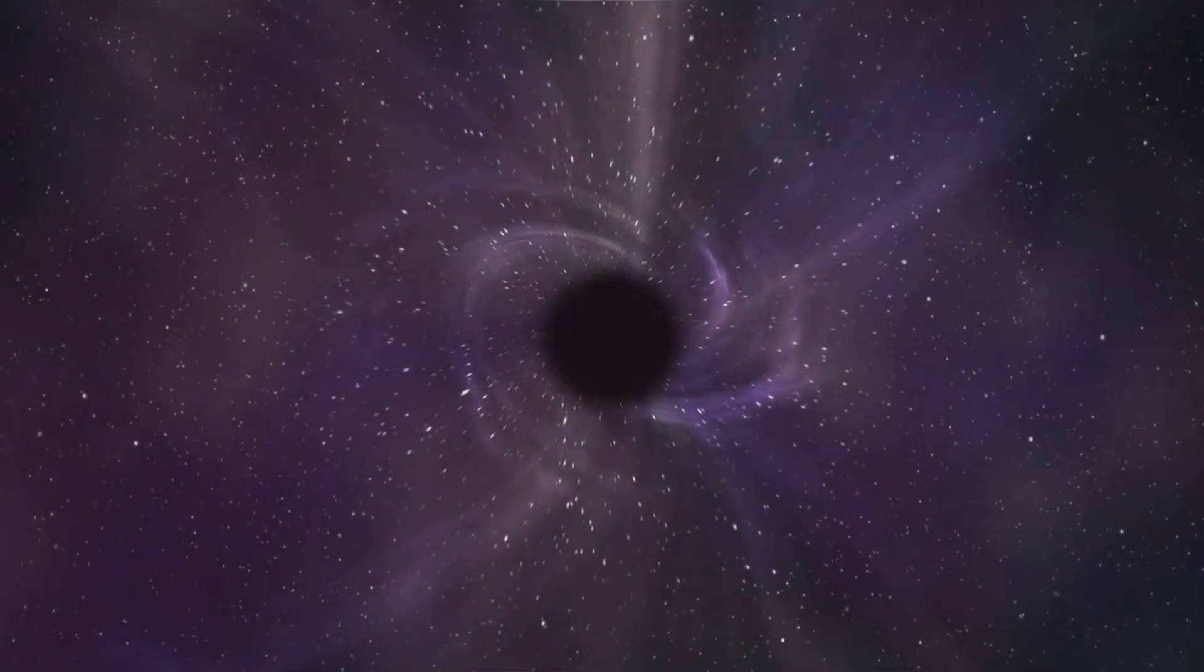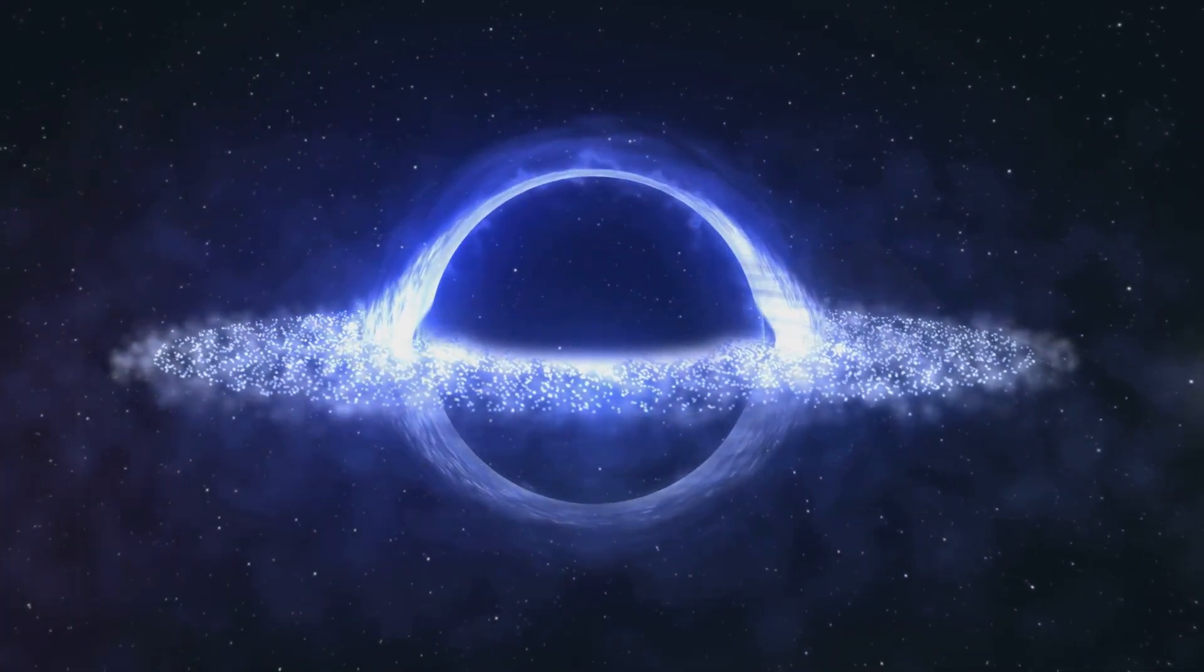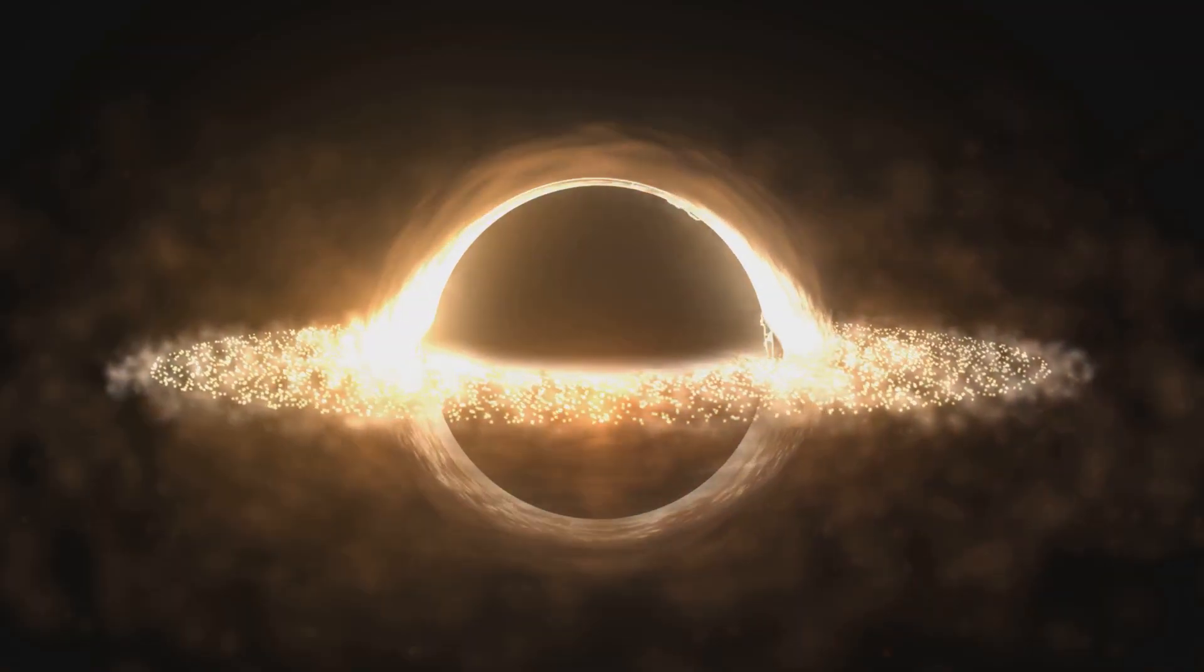But wait, there's more. What if it's not a single point, but a ring? That's right, a donut-shaped singularity.